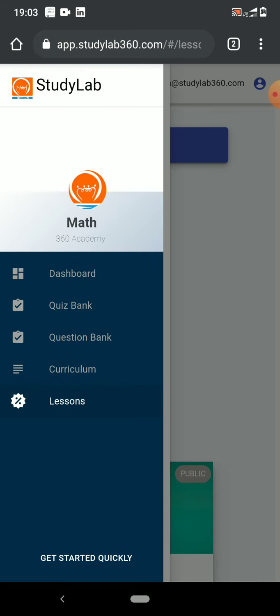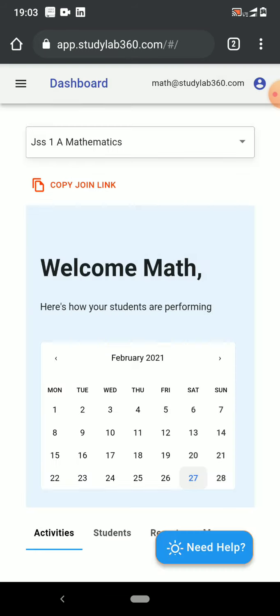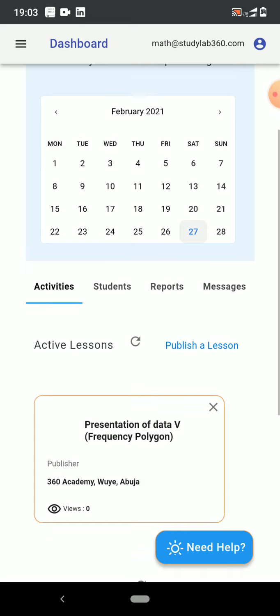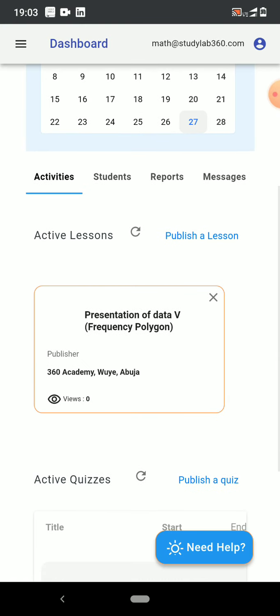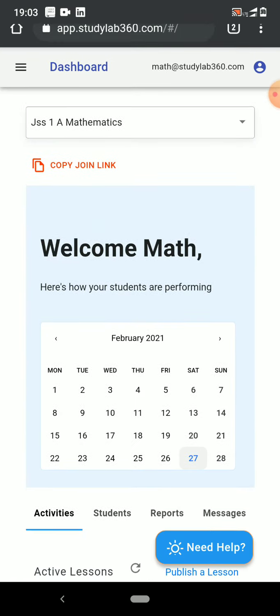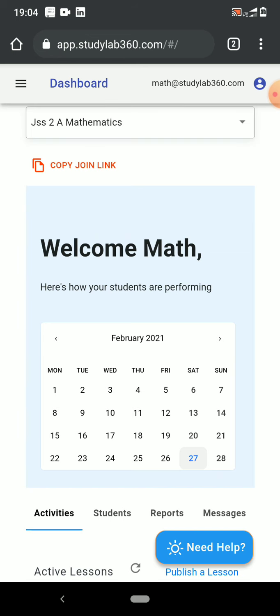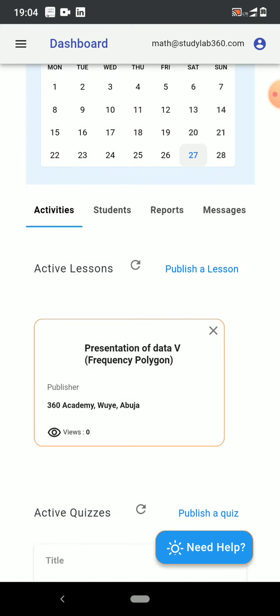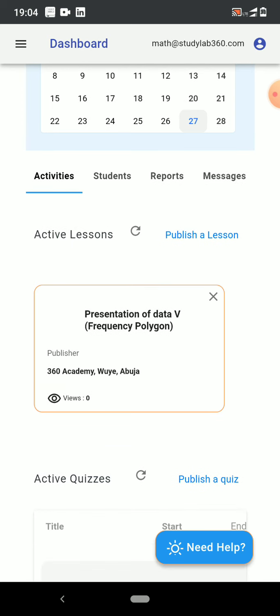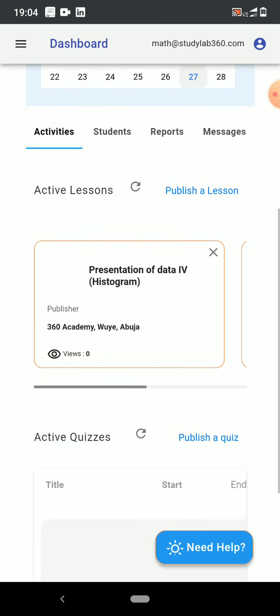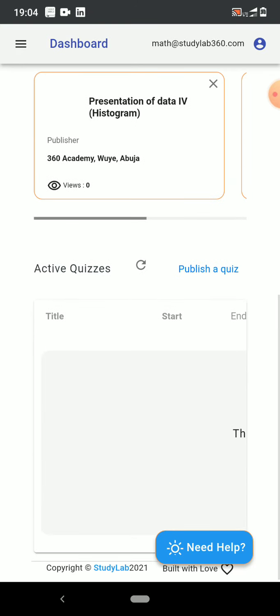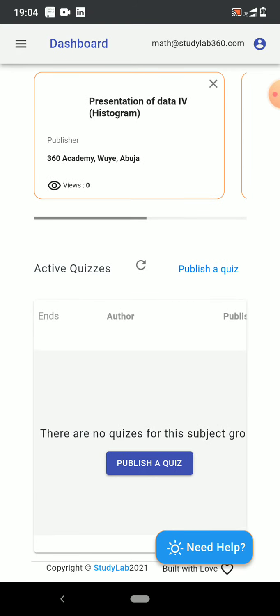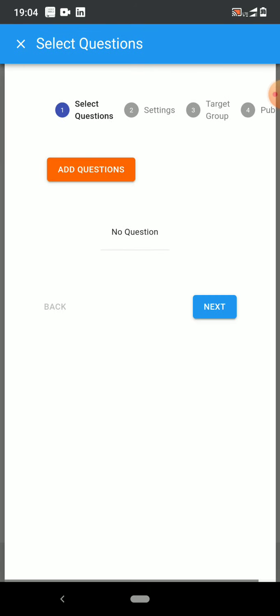Let's go back to the dashboard and take a look at what we have so far. That's the lesson there, presentation of data. Let me select the class, JAS 2A Mathematics. Here's the lesson on histograms. But I wanted to give them another quiz, so let me publish a quiz to that particular class.